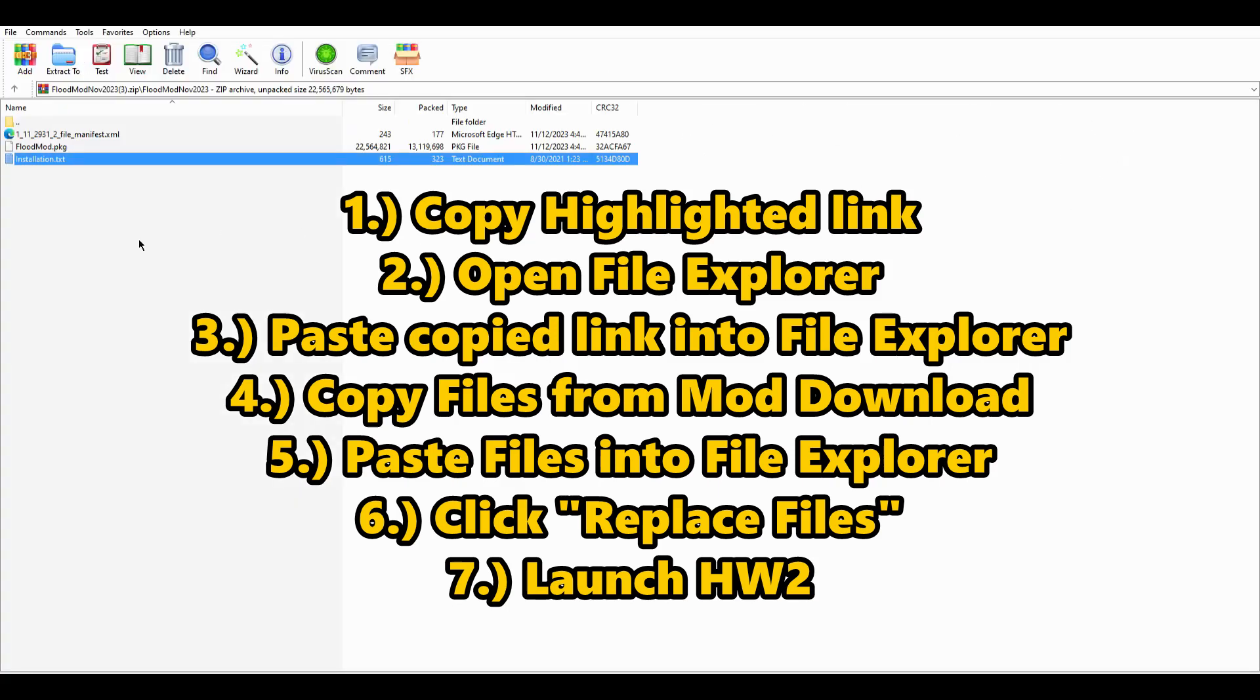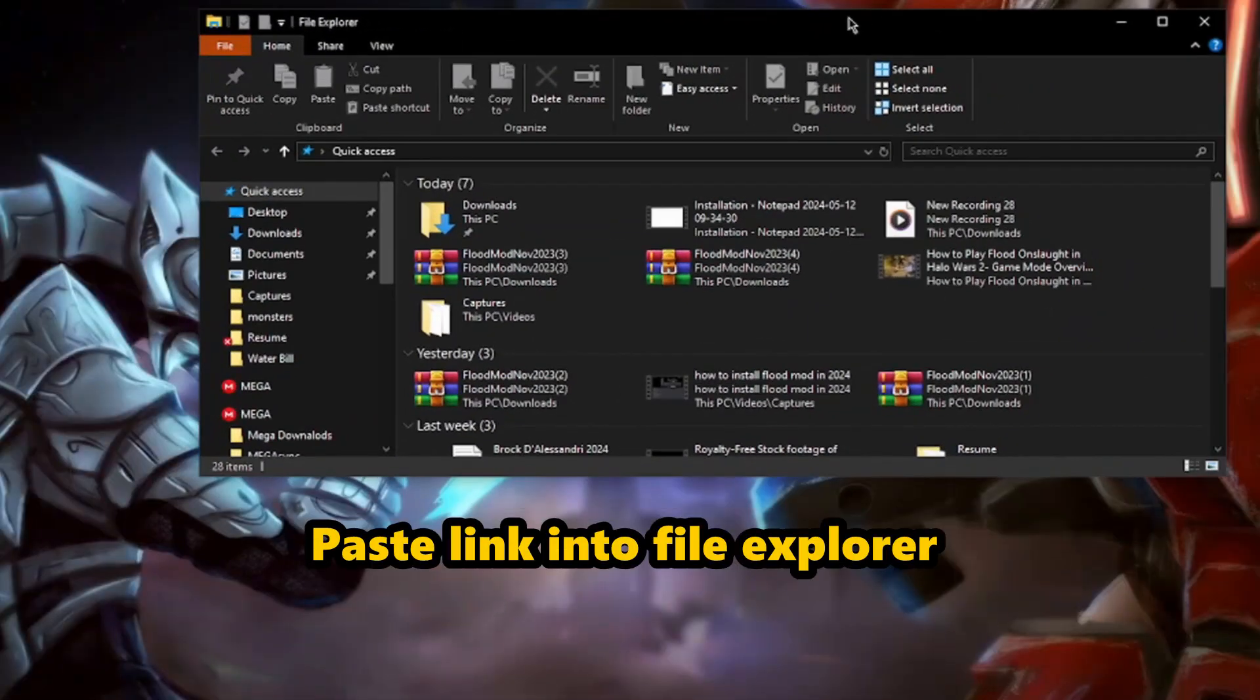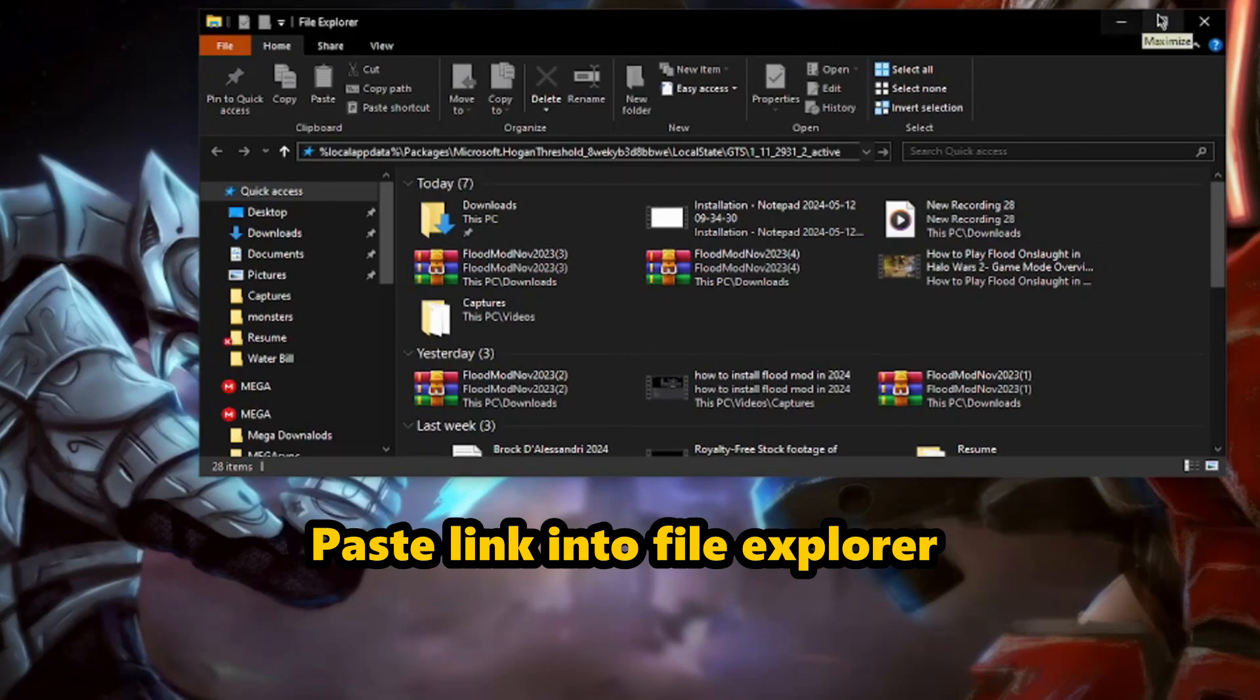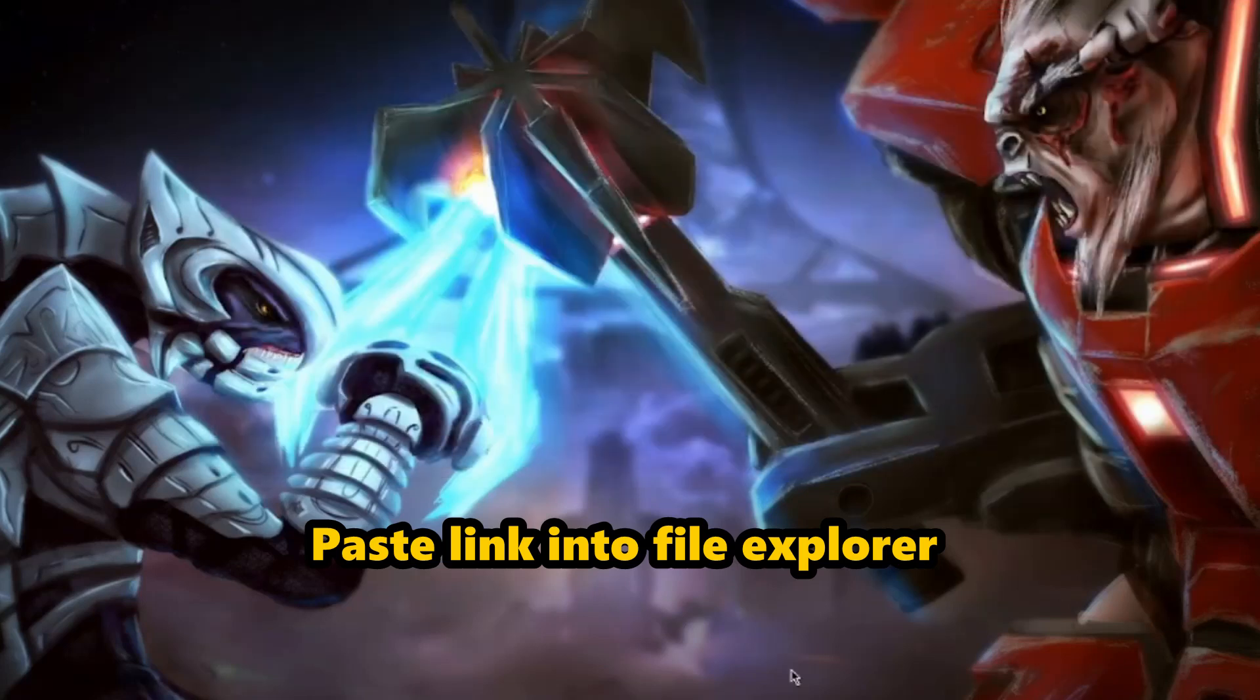And you want to open another file explorer. Once you open that, at the very top bar there, just like if you're going to a website, you can do control V copy and paste that in there. And when you press enter, it'll take you to where you need to go. It'll take you right to the folder.